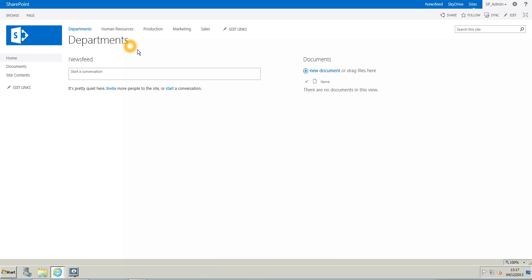So I am right now on the home site, which is called the department. And what we are going to do is we are going to break the inheritance for the marketing site's sub-site.